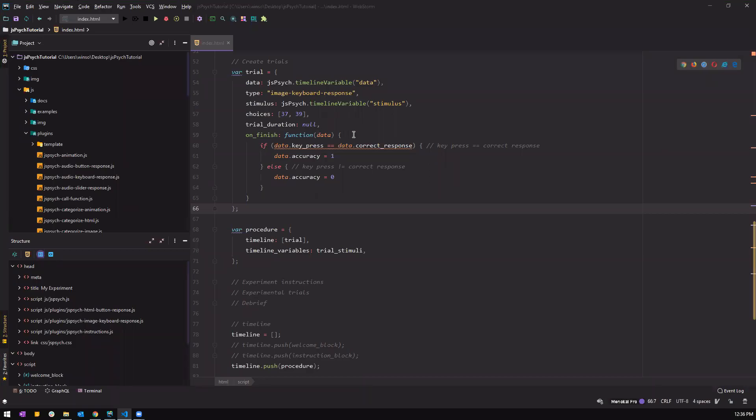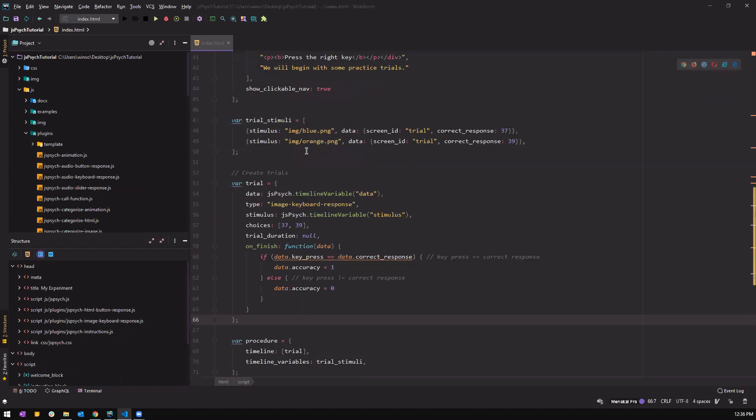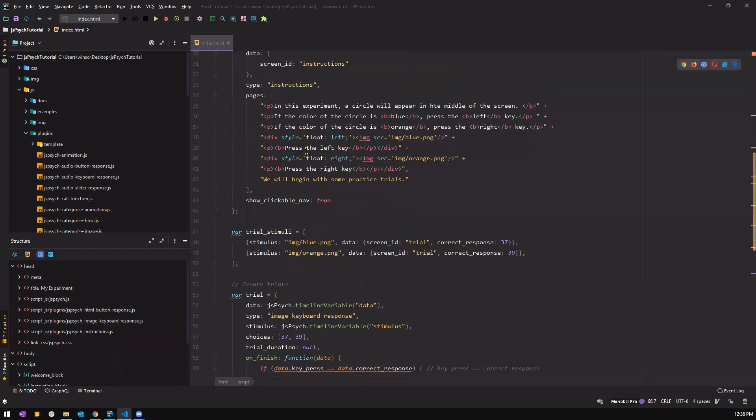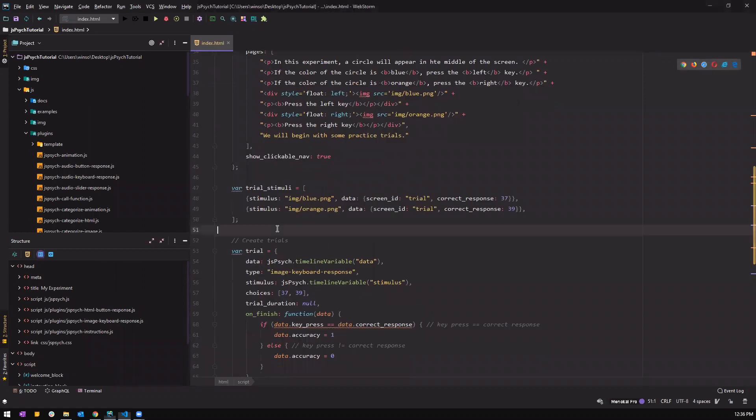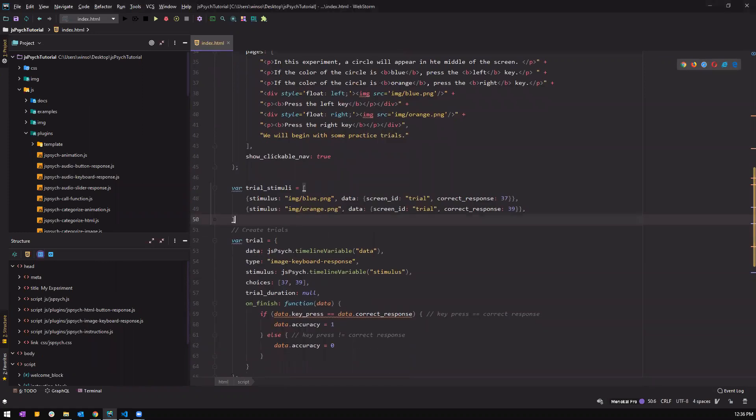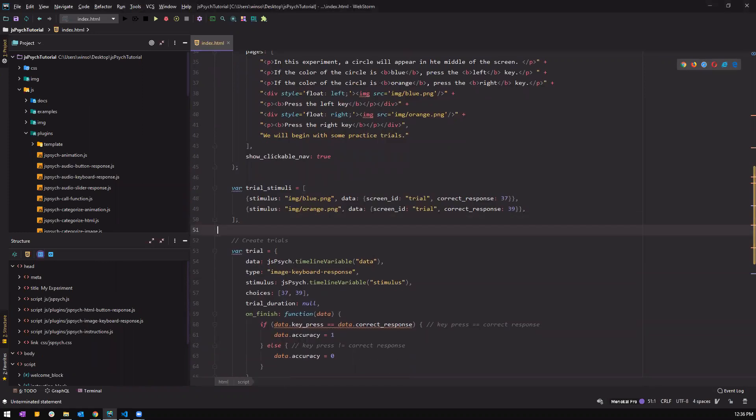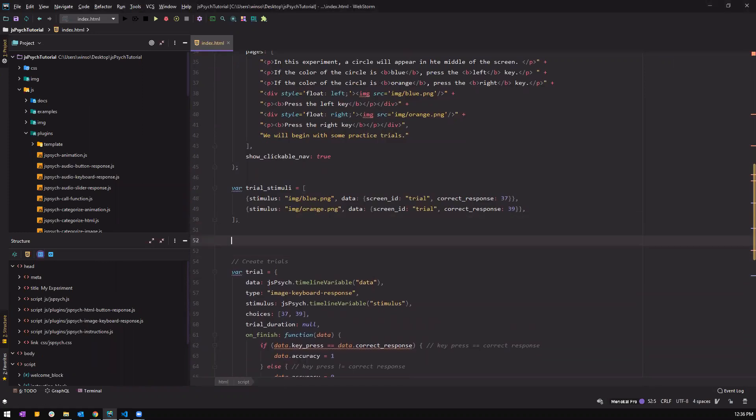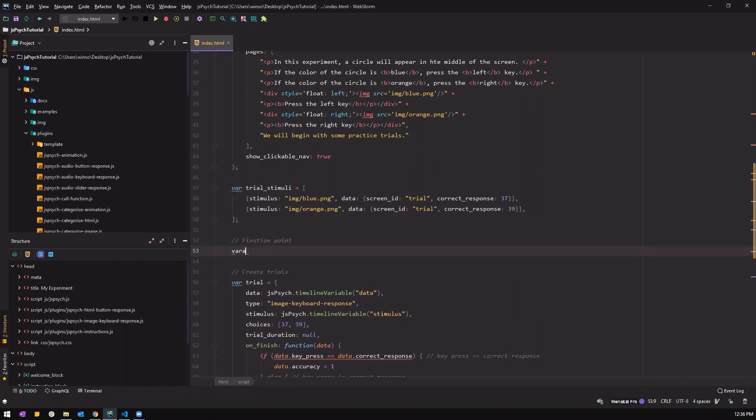What's up guys, welcome back to another tutorial on JSPsych. Today we have two things: first we are going to create our fixation point for every trial, and next we're also going to create the feedback for the practice trials. So let's get straight to it.